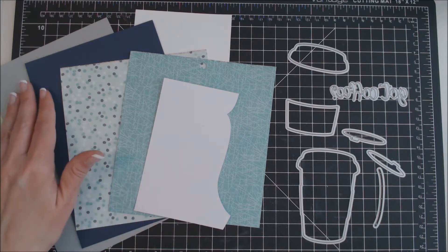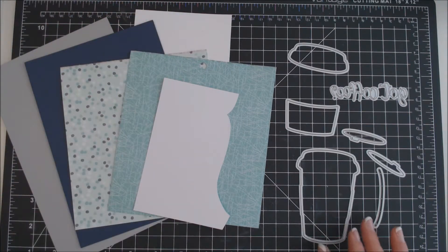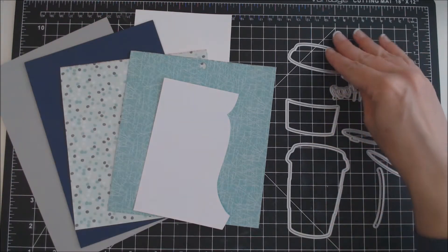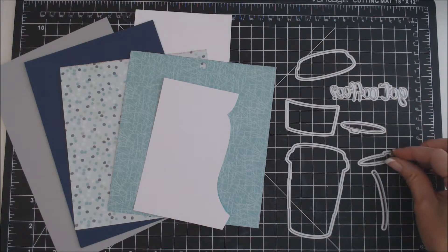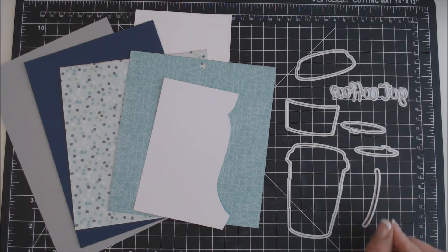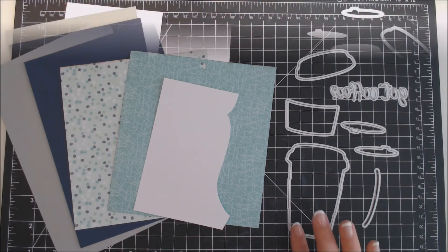Hi everyone, it's Karen from the Cat Scrappiness Design Team. Today I'm going to show you how to make a card using the new layered coffee cup die from Cat Scrappiness and the die that says Got Coffee.